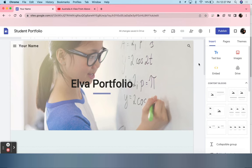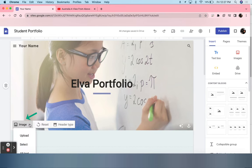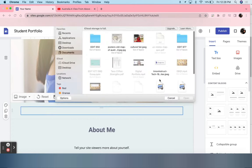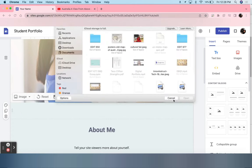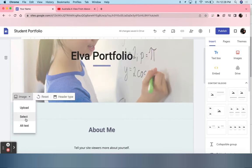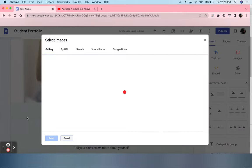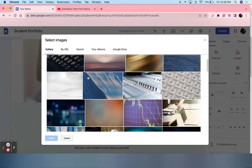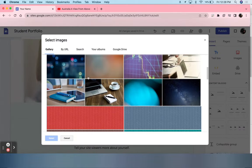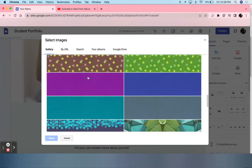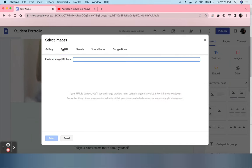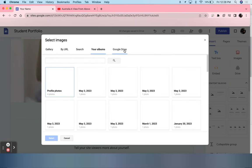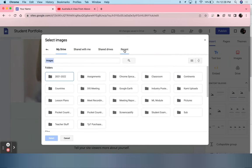The second step to customization is editing this picture. Students can go to image, and the two easiest options are upload and select. If students click upload, it will take them to their files on their computer. Select is the easiest out of those two. Students can pick between a preloaded gallery of pictures, by URL, search, your albums, and their entire Google Drive.